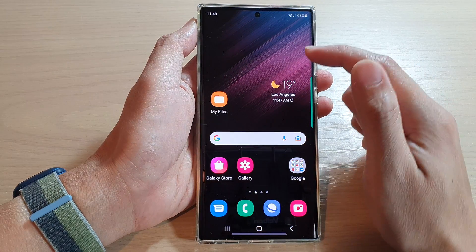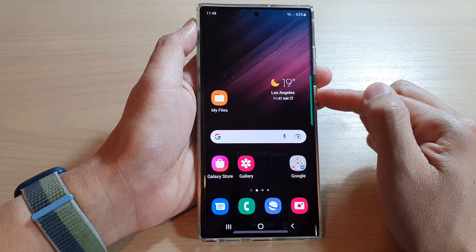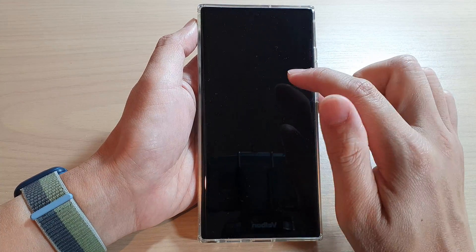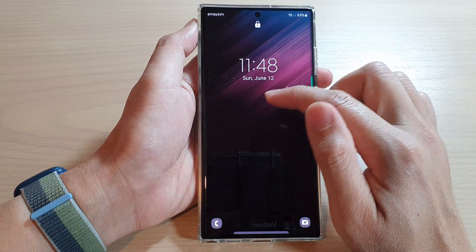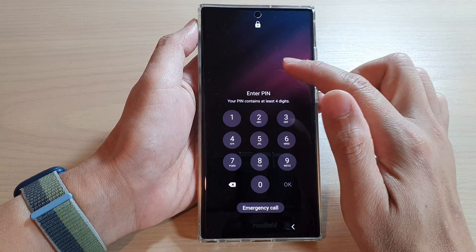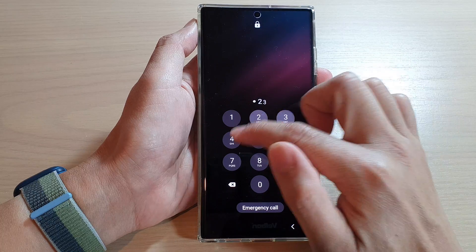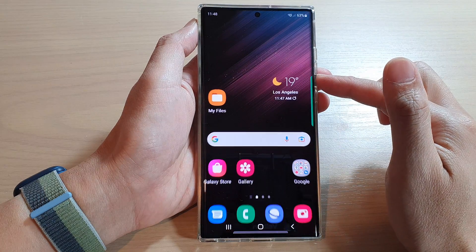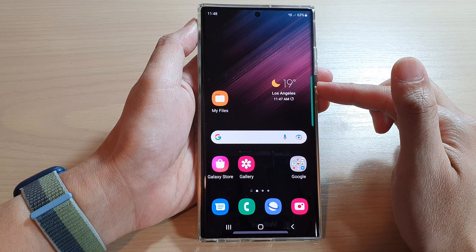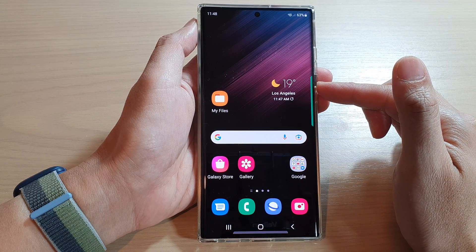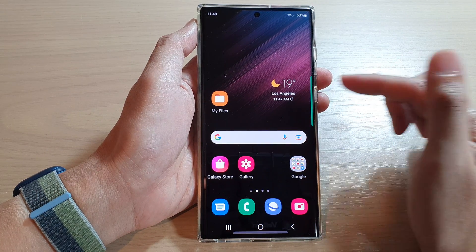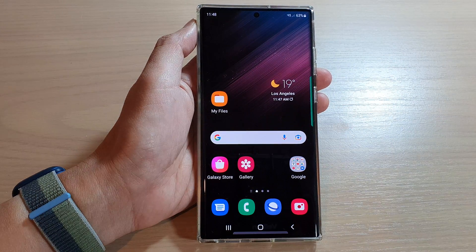And now you have set the home and the lock screen wallpaper back to the default. And that's it. Thank you for watching this video. Please subscribe to my channel for more videos.